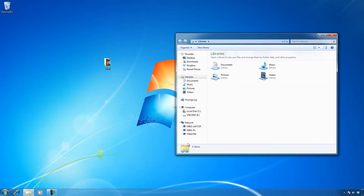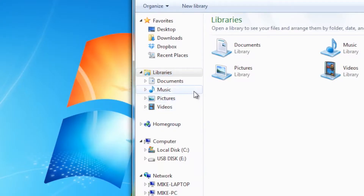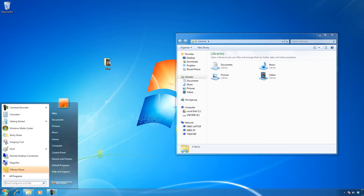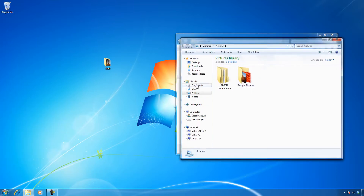The most important thing to appreciate about libraries is that they exist only in Windows Explorer. You can see them right here on the left-hand side. I can open up any version of Windows Explorer — here's Pictures — and I can always see that the libraries are on the left-hand side. That's where libraries are if you ever want to access them.